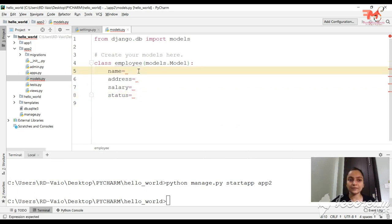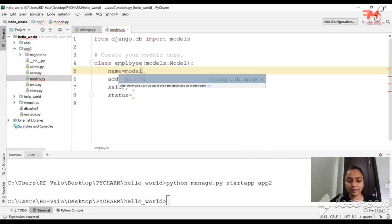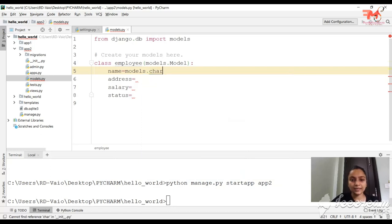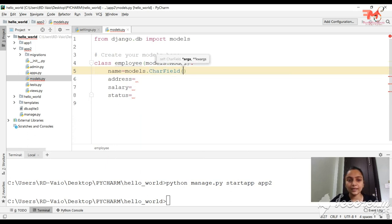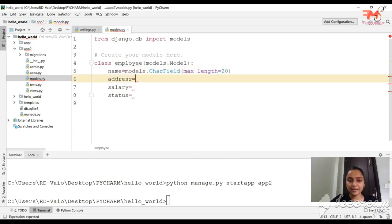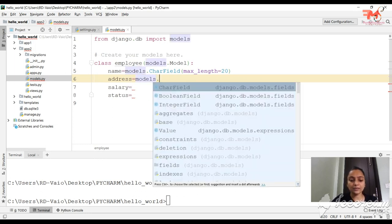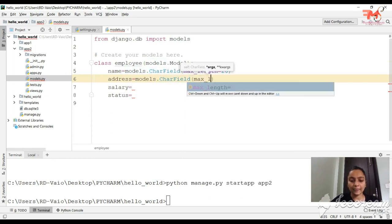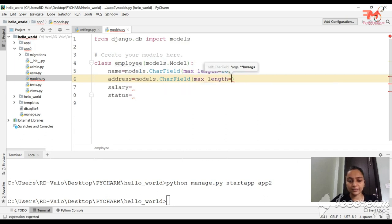We are taking a small example to learn how to make models without confusion. For the name field, we will write: name = models.CharField(max_length=20). For the address field, we will write: address = models.CharField(max_length=100).